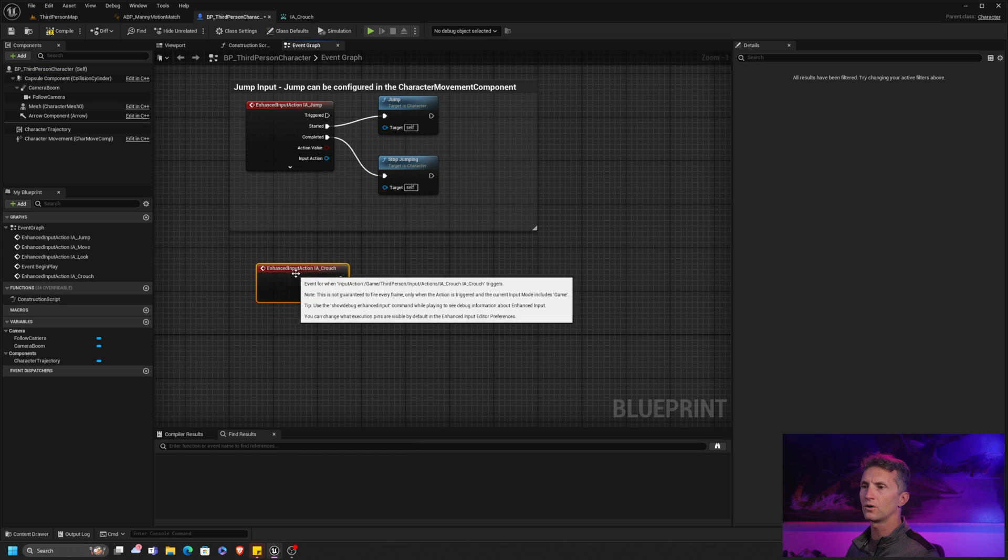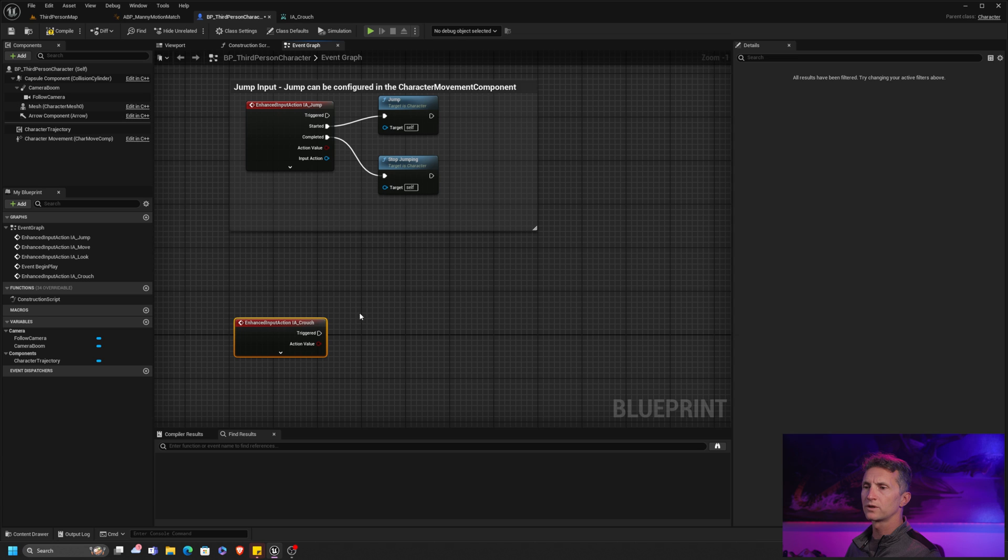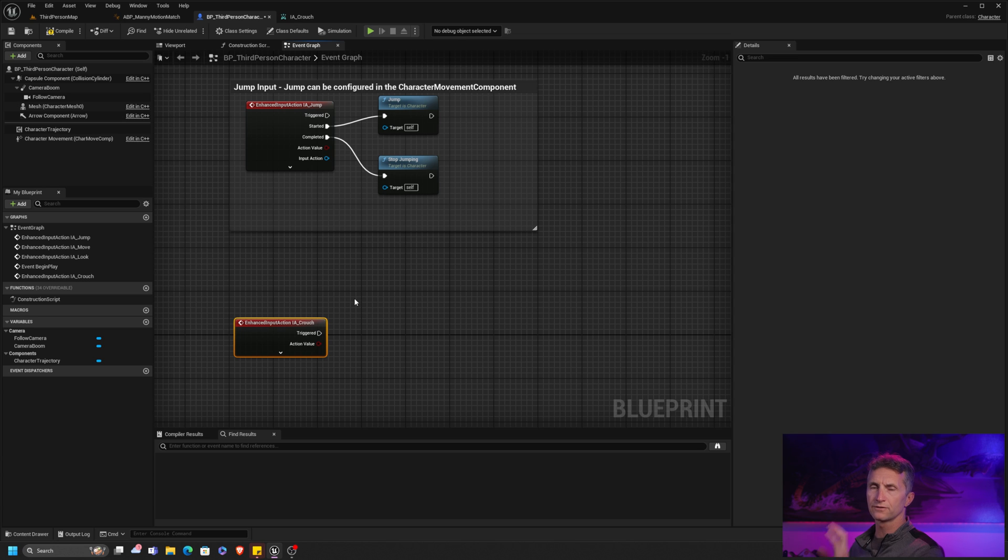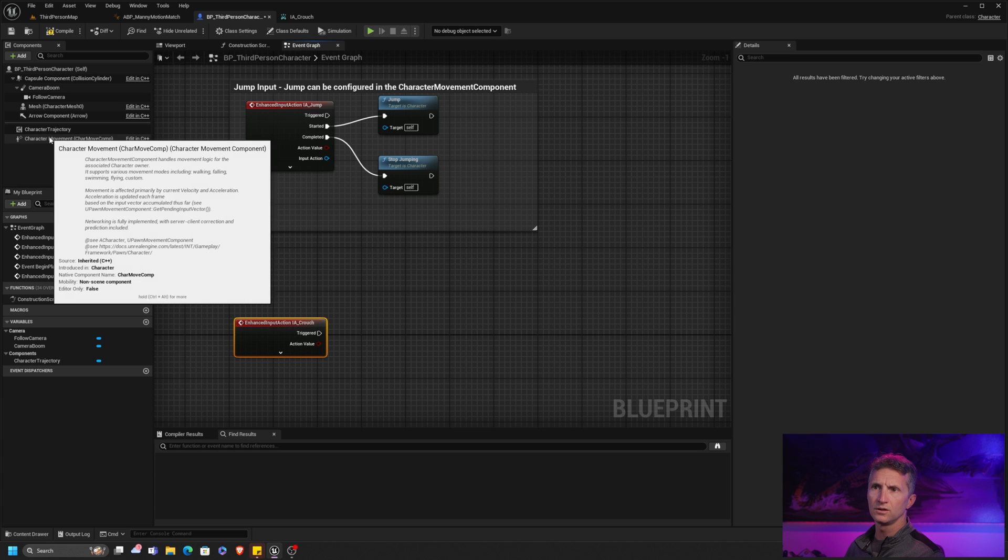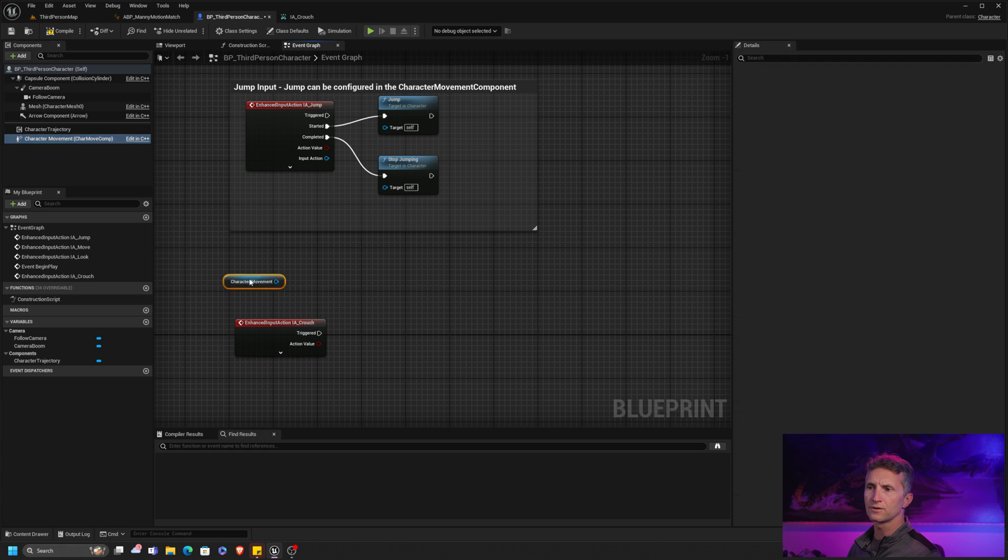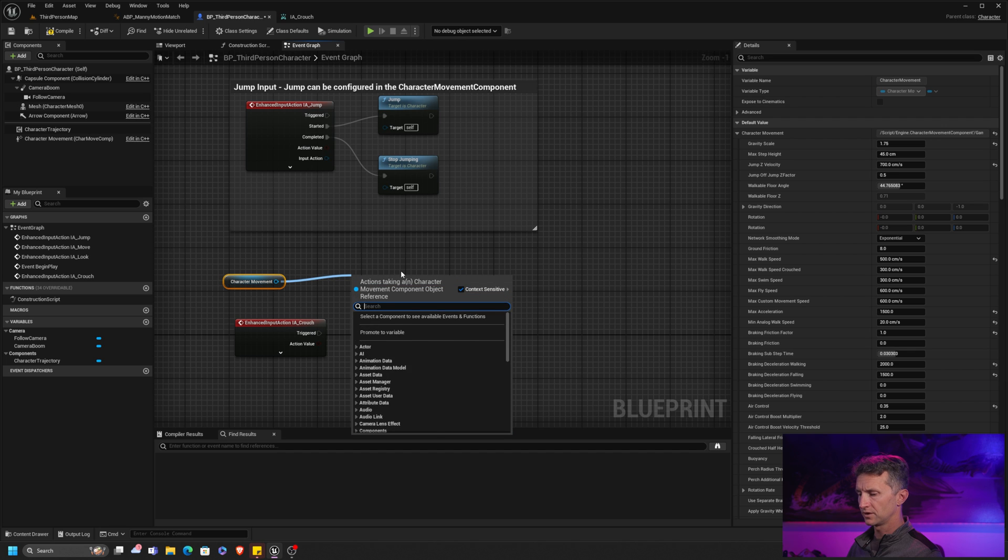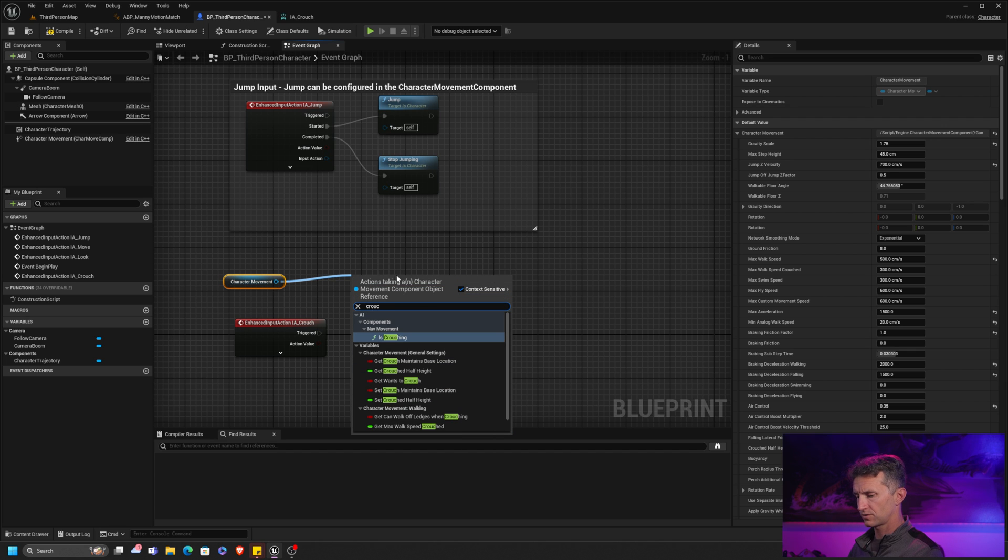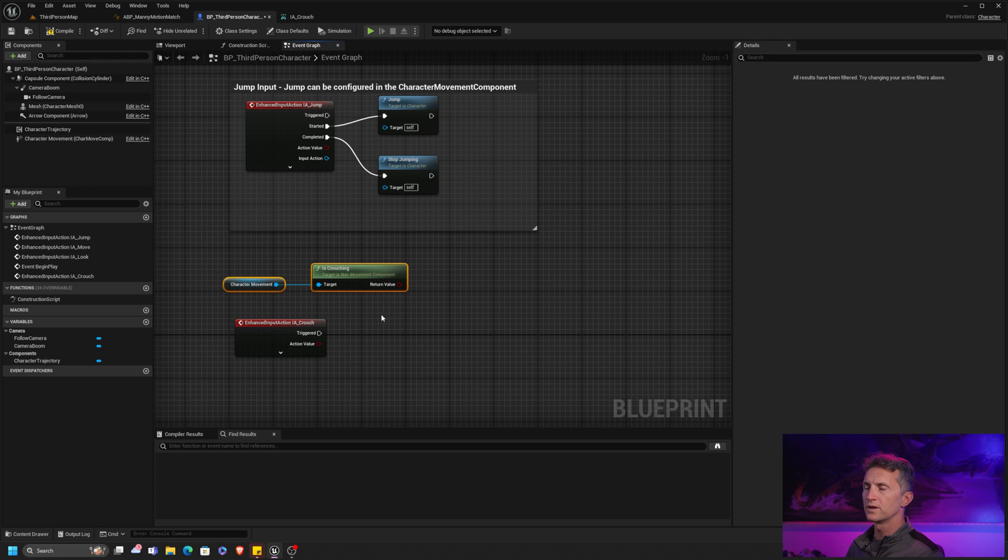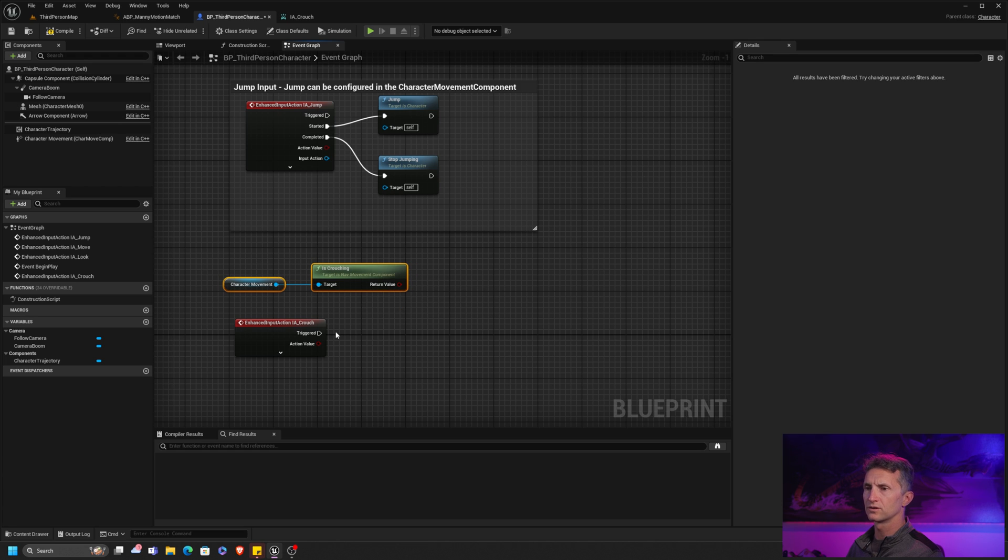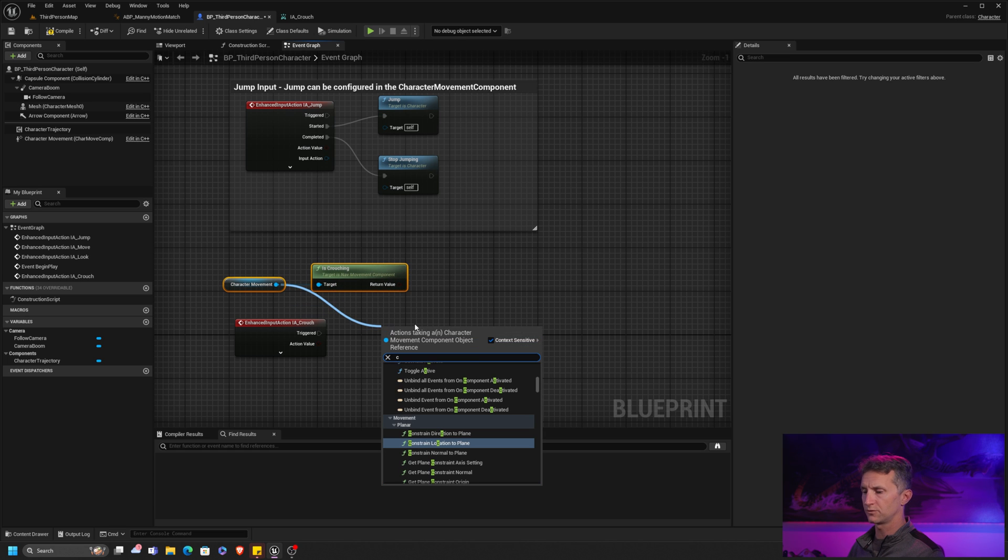Let's go back to our character. Let's implement crouch. Input action crouch. Here we go. And all we want to do is when we crouch is we want to basically, when we trigger crouch, we want to basically toggle it.